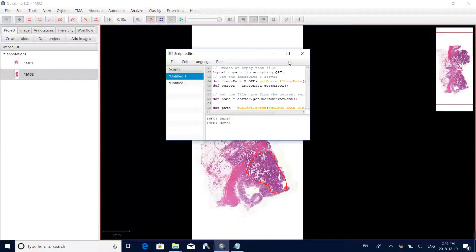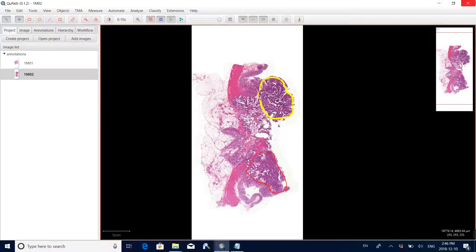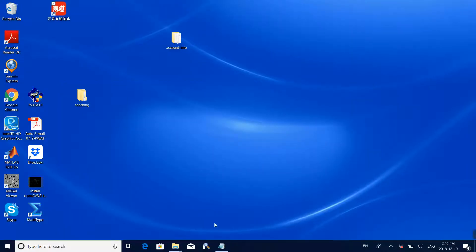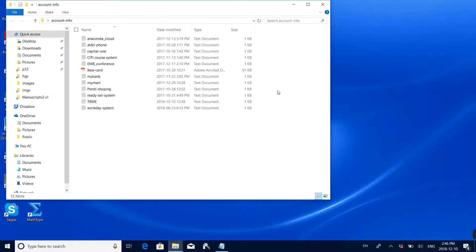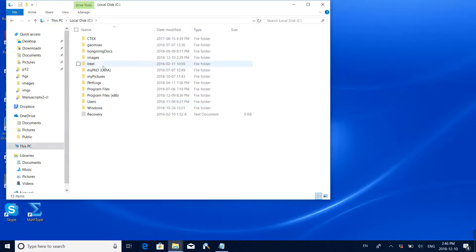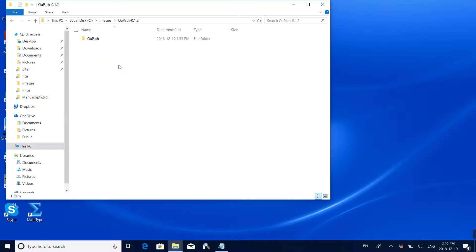Annotation can be very boring and labor intensive. After annotating one or two images you may be tired and want to close all programs and continue tomorrow. To resume annotation the next day, open the QuPath software again.